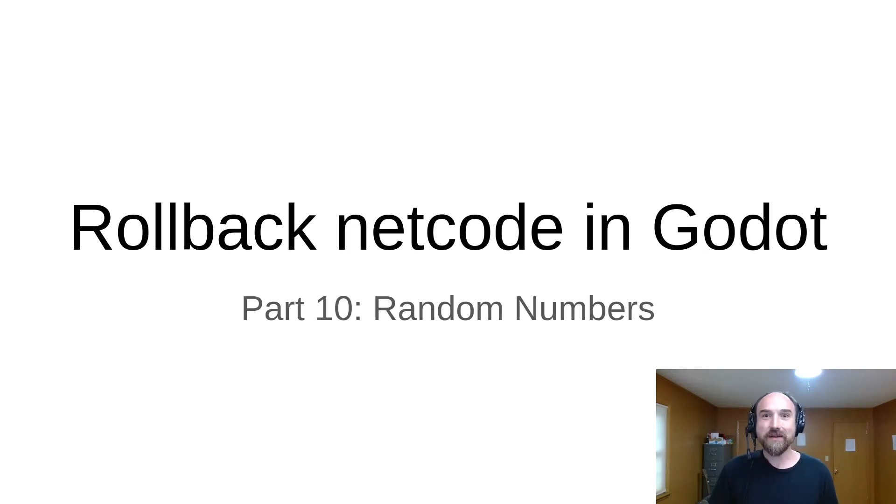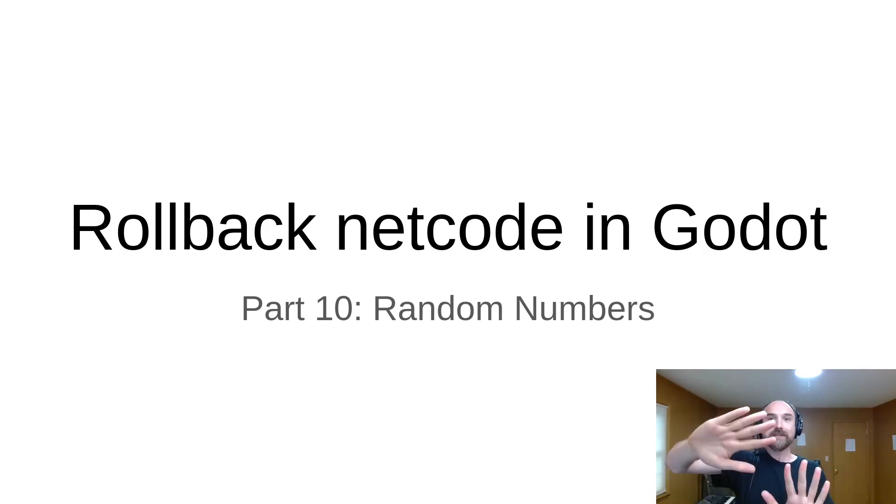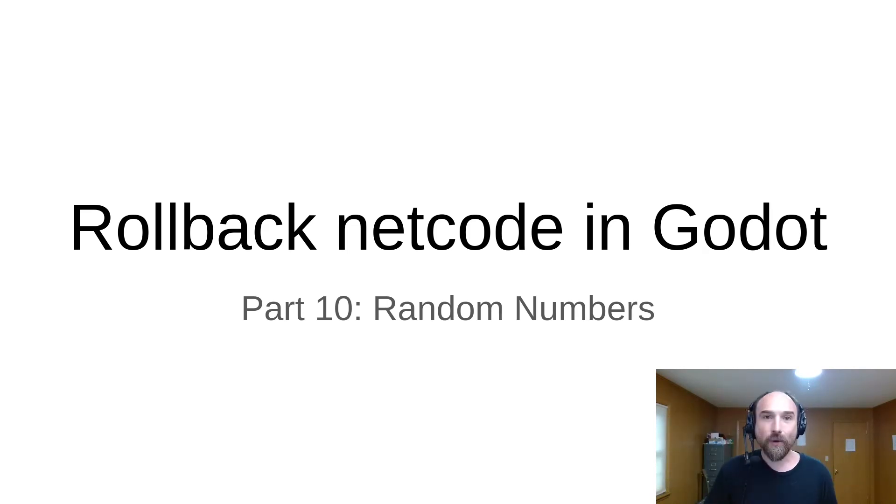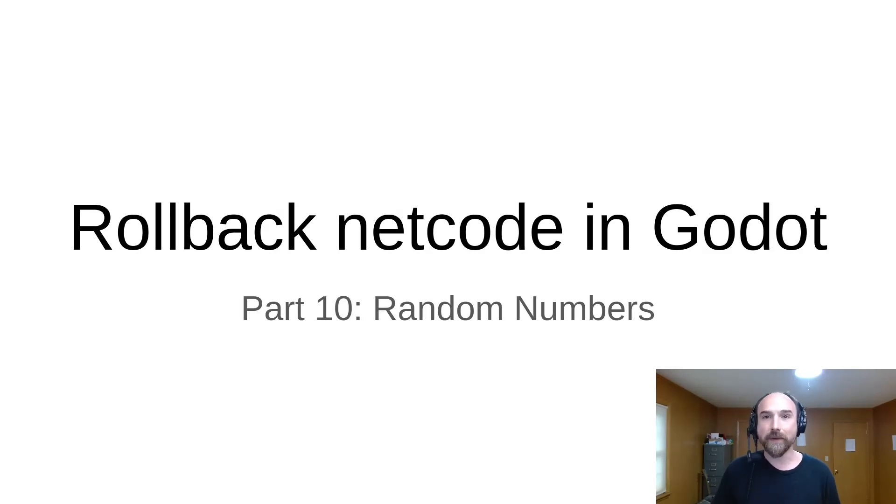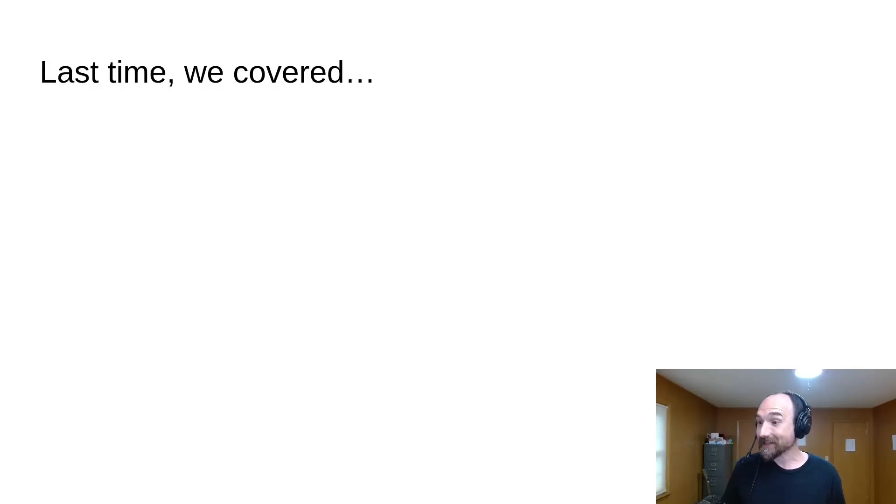Hello, David Snopek here from Snopek Games, and this is part 10 in a tutorial series about implementing rollback netcode in a game built with the Godot game engine.